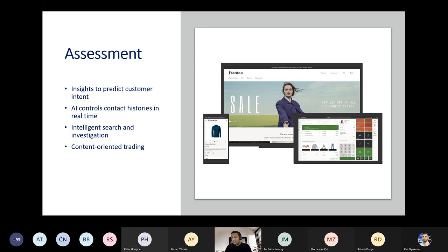In retail, it starts with assessments — detailed data gathering and customer insights — to offer relevant, individualized interactions at the moment of purchase consideration. It makes insights available for predicting customer intent, provides information on what the customer likes, enables intelligent search, and allows recommending the best product to the customer.